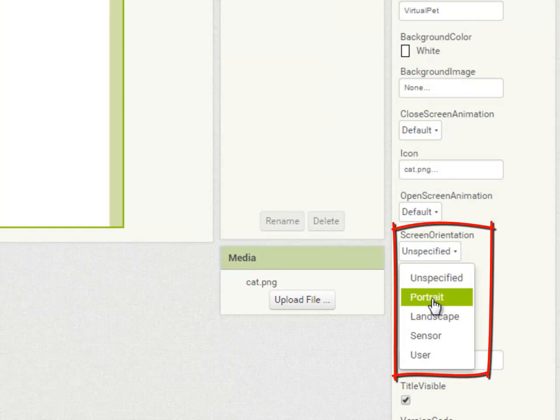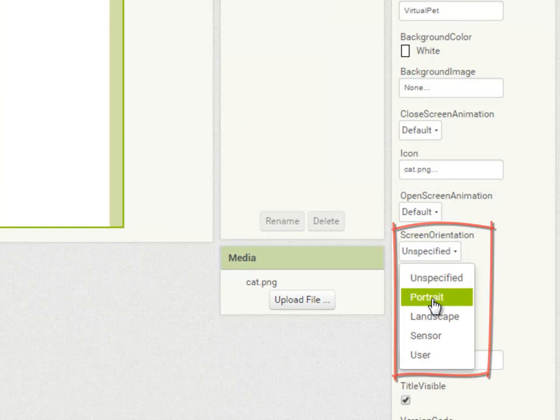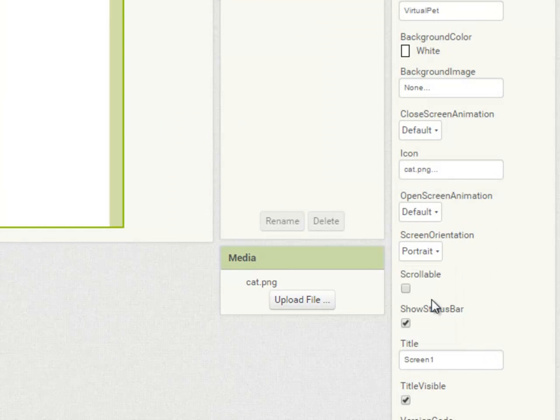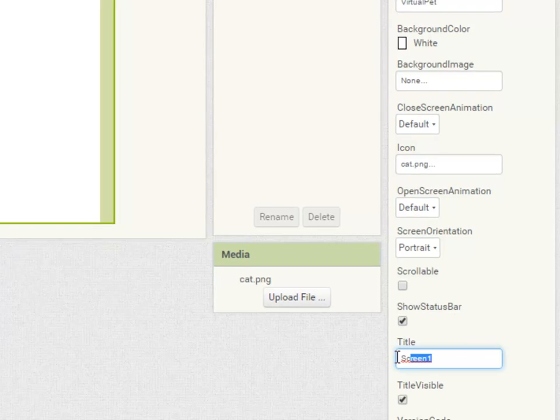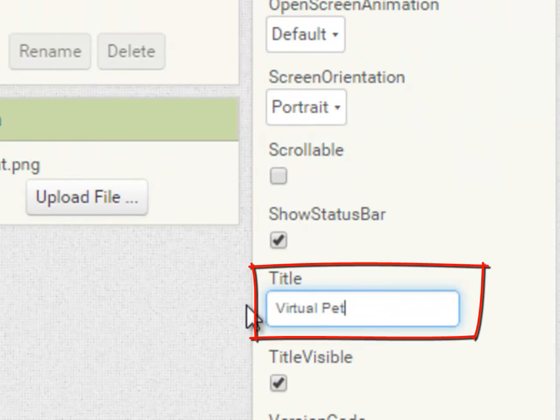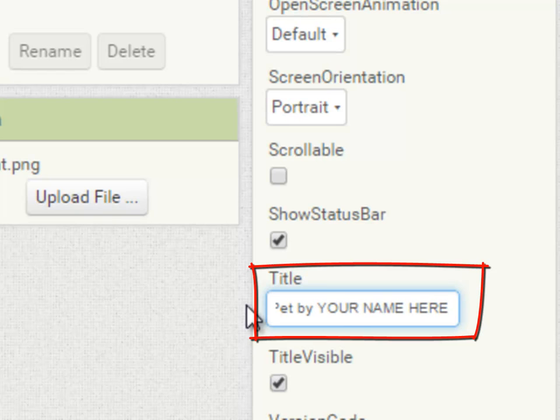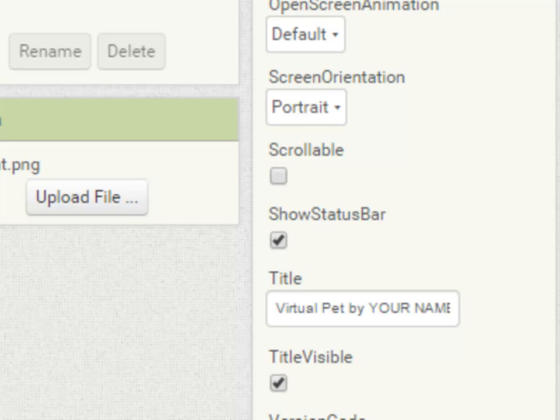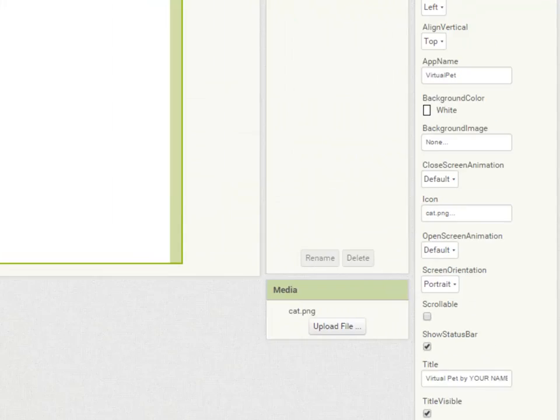I'm going to set the screen orientation to be fixed in portrait mode and the title I'm going to set to virtual pet and you can put your own name here. It's important to realize that this is just a caption that appears on the screen and has nothing to do with the project name that we set earlier. And you can see it updates on the viewer immediately.